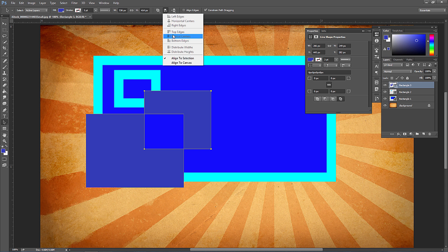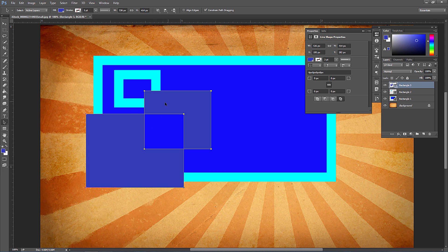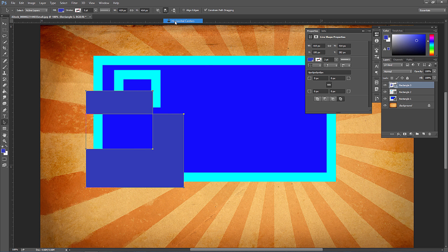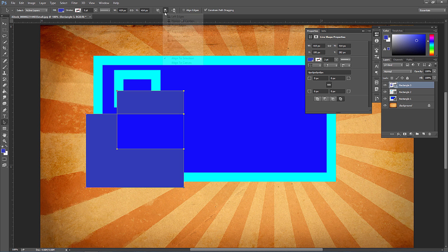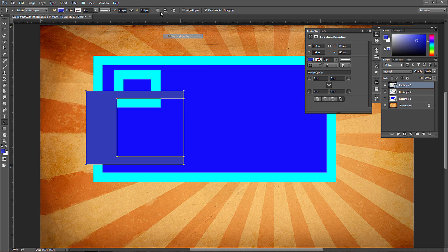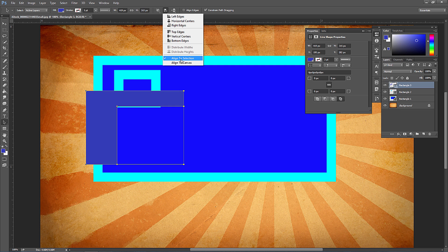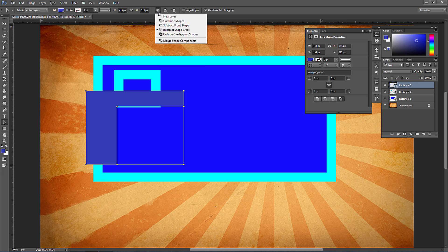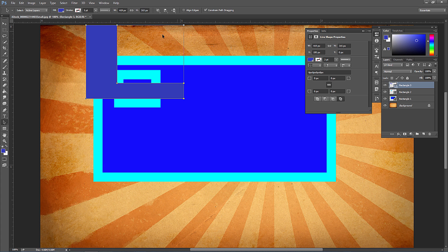Some alignment options are grayed out until you have multiple shapes selected on the same layer. Shift-click to select two shapes, and then you can align to the left edge, horizontal centers, right edge, top edge, and so on. Align to Selection aligns to the outermost bounds of both shapes; Align to Canvas aligns all the way to the edge of the canvas.